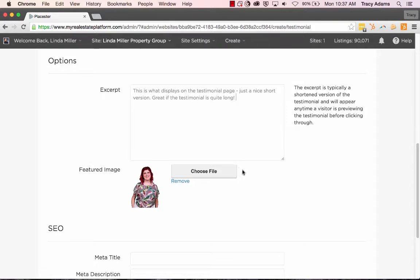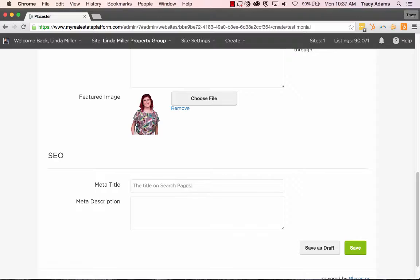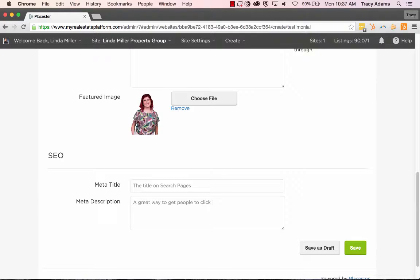The meta title is what will show on search engines as the title of this actual testimonial. And the meta description will show as the description of this specific page. So it's a great way to kind of sell the content of this page to someone that has found this link on a search engine.